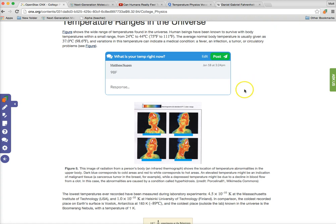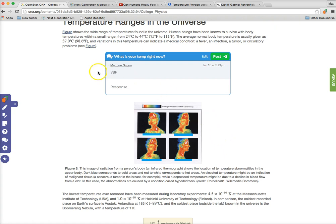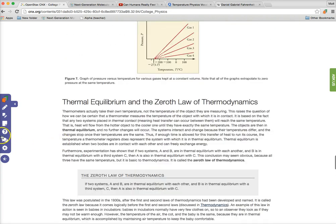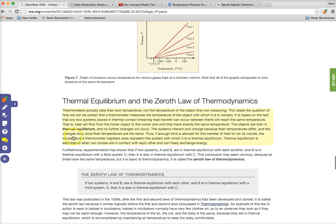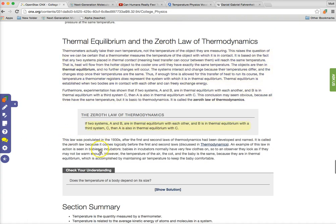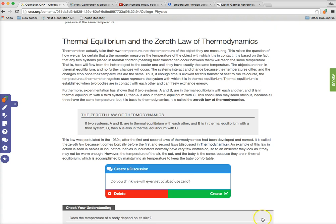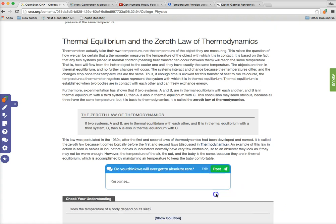Discussions are different than questions in that they're not graded. Discussions are visible to everybody within that class, whereas regular questions, student responses are only visible to the teacher. Farther on down here, I want to have another discussion question: Do you think we will ever get to absolute zero? I'm not going to put a response for that one. We'll see what the students think now that they've read through this text.